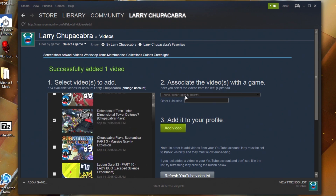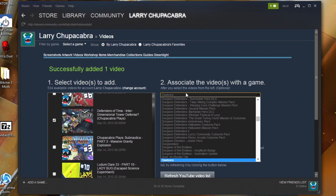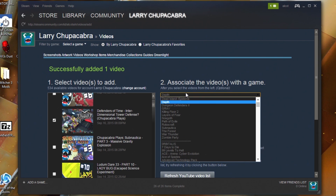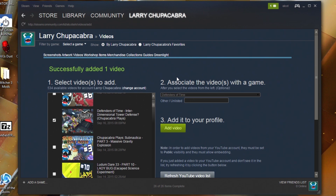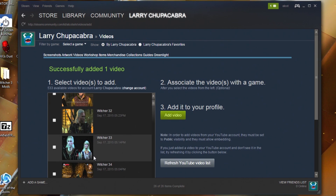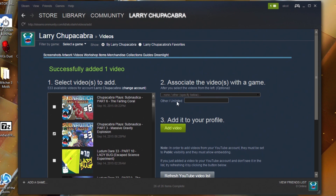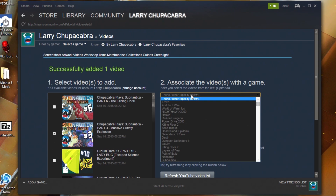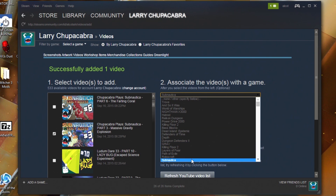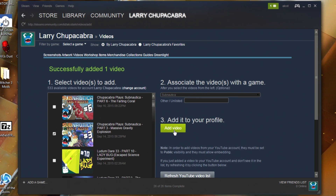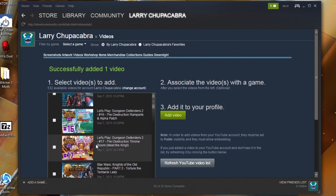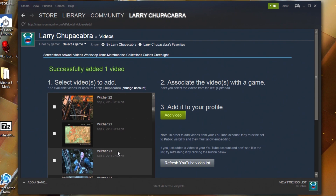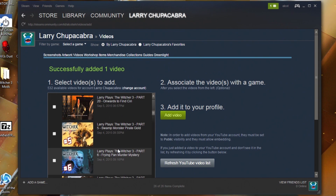Let's also add the Defenders of Time video — there it is. We'll add that. Then let's add yesterday's Subnautica video. Some of these don't have a category, or they might relate to a game whose developers just don't care to have a community hub on Steam for whatever reason.